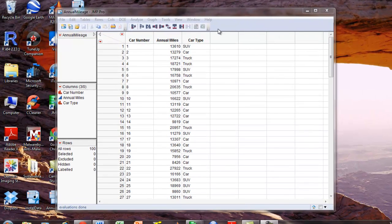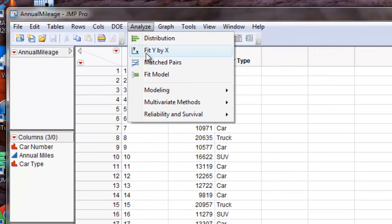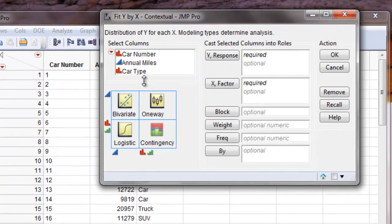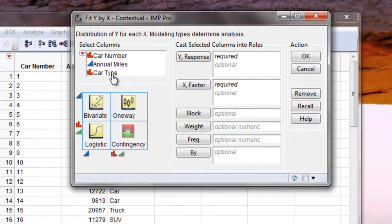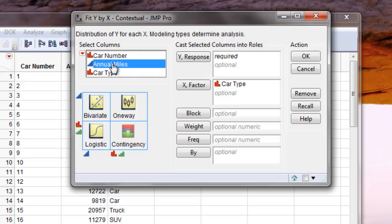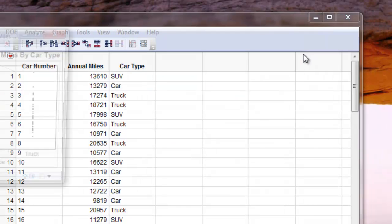In order to do that, we're going to click on Analyze, Fit Y by X, and take car type as our X factor, and then we'll take annual miles as our Y response, and then we'll click OK.